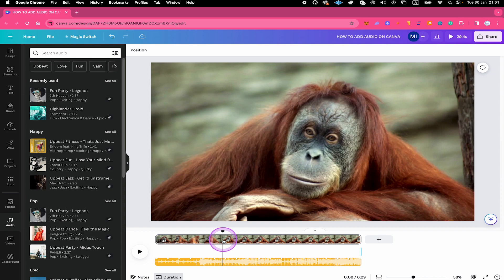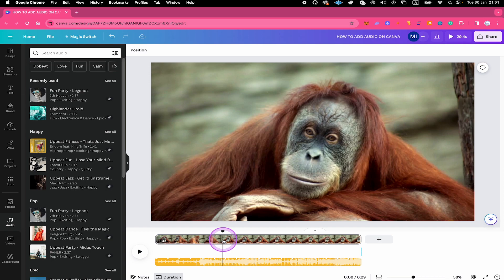And that's it, guys. This is all you need to know about how to upload audio on Canva. If you enjoyed this video, make sure to smash the like button and subscribe for more Canva tutorials.